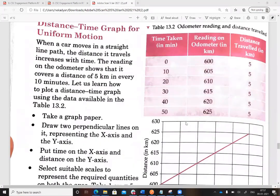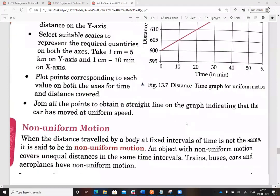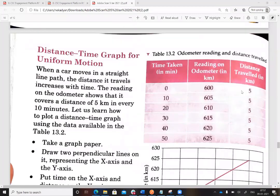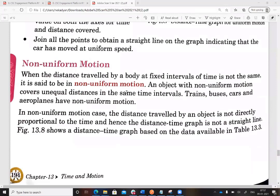What is non-uniform motion? When the distance traveled by a body at a fixed interval of time is not the same, it is non-uniform motion. An object with non-uniform motion covers unequal distances in the same time interval — for example, in the first 5 minutes it may travel 5 km, in the next 5 minutes 7 km, and in the next 5 minutes 4 km. Trains, buses, cars, and aeroplanes all show non-uniform motion.